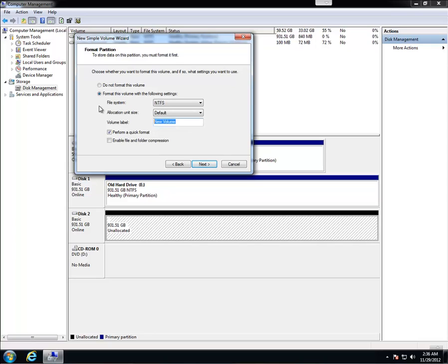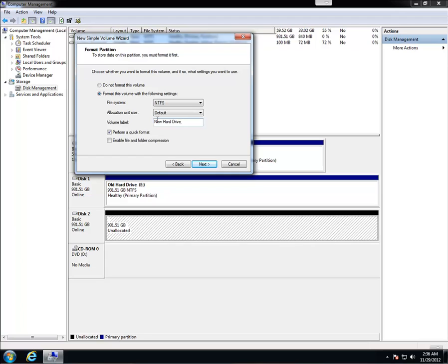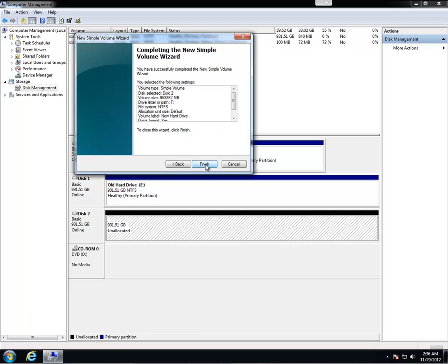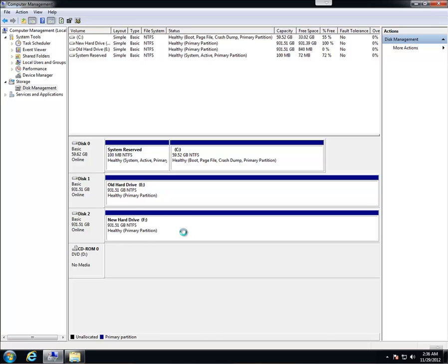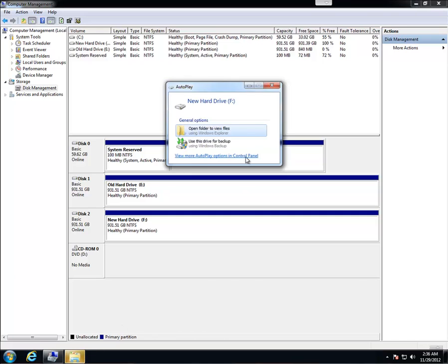You can choose the volume label, new volume, or call it whatever you want. You want to leave the file system as NTFS. We're going to call our volume new hard drive. And you also want to make sure perform quick format is checked. And then hit finish. And it's going to format. Now that that's done, we're going to go ahead and close it.